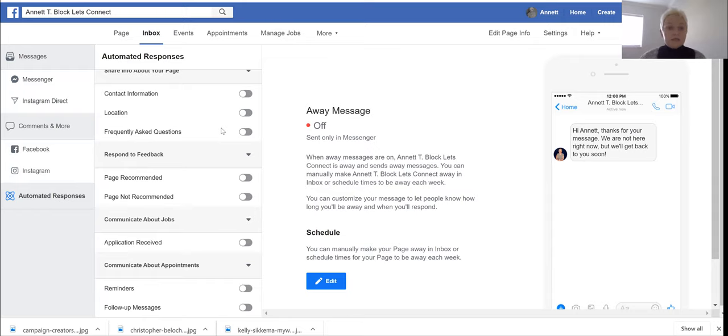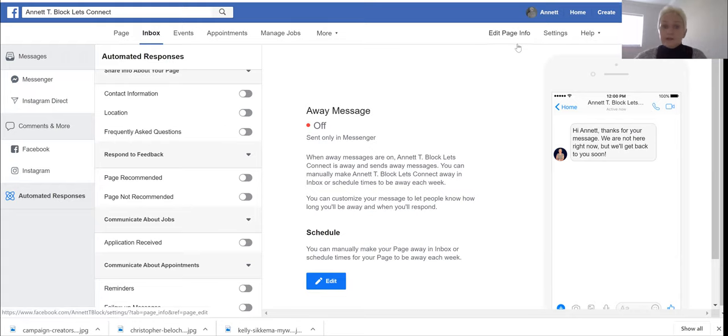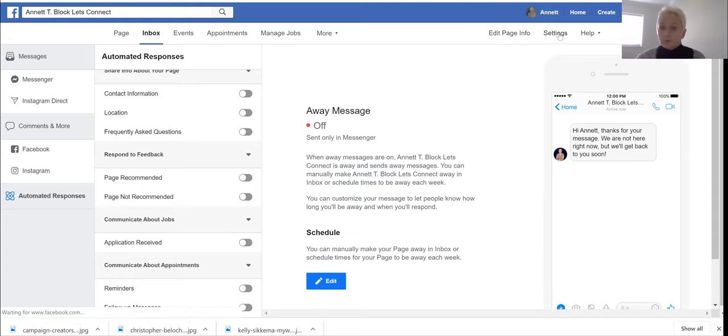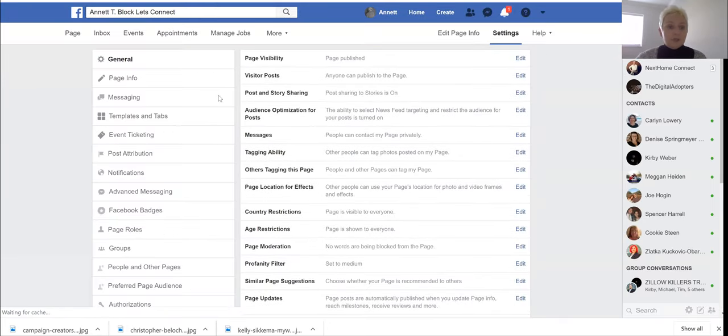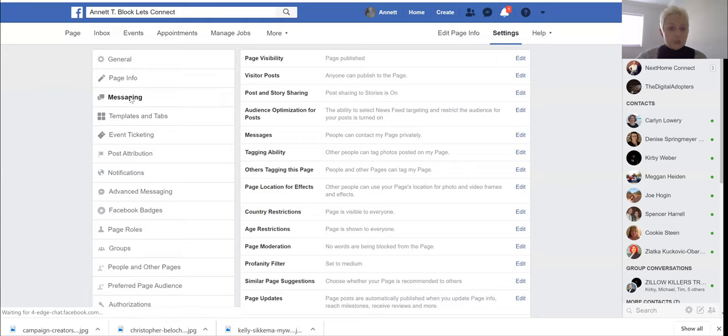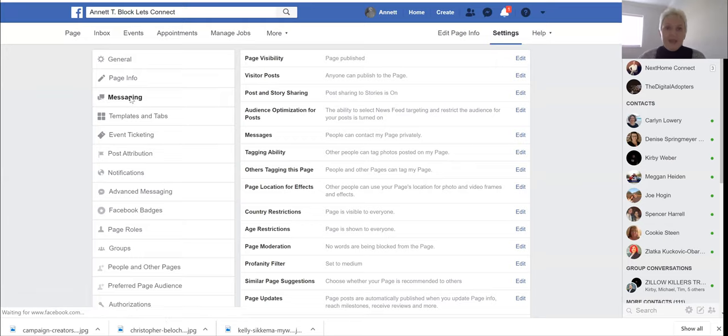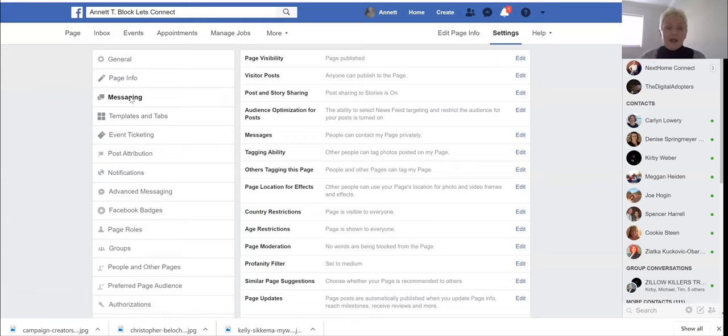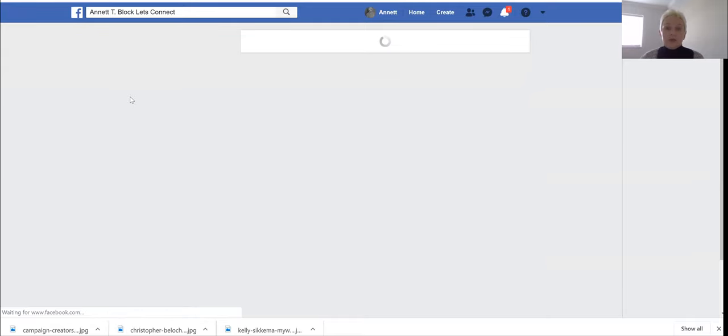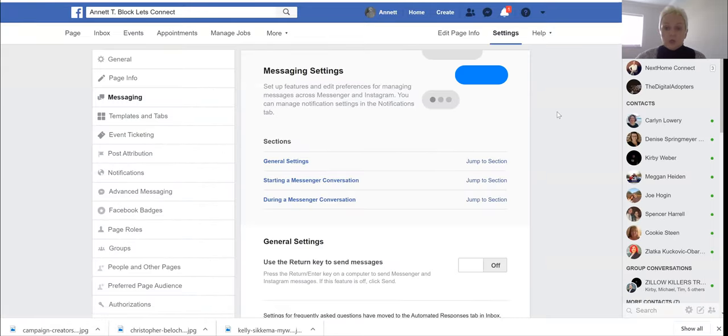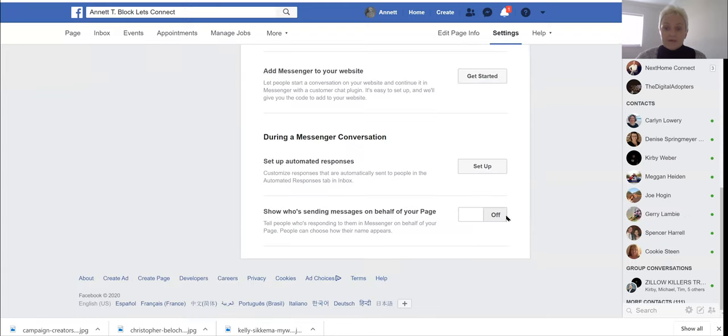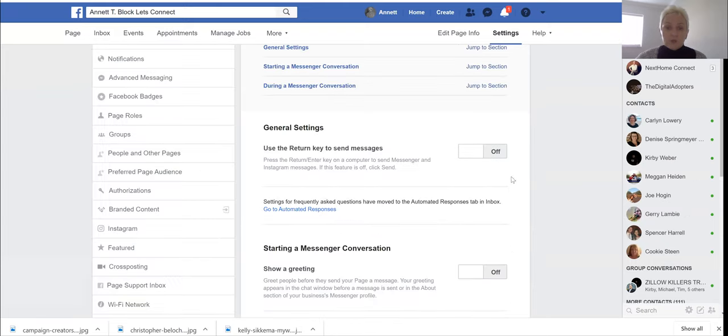Now you can go on the same page to settings after you have turned everything off. Go to your page settings and go to messages or messaging and there as well take a look if everything is turned off.